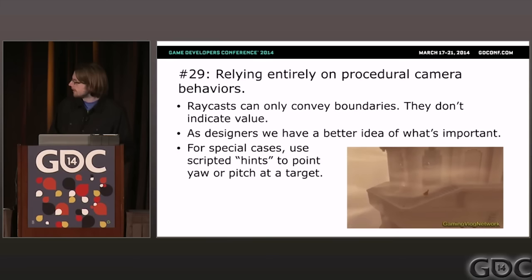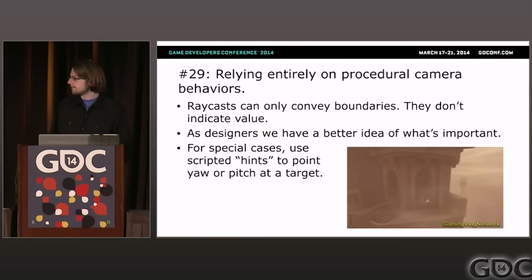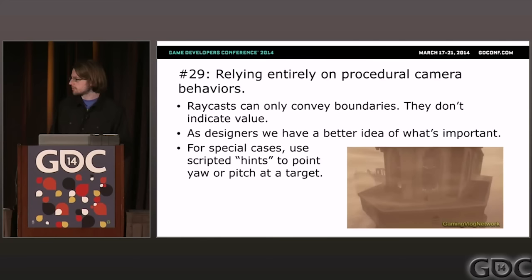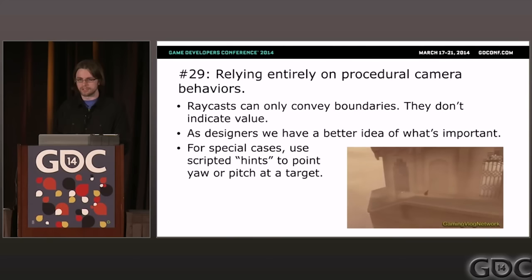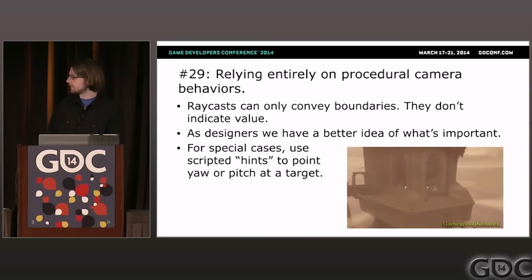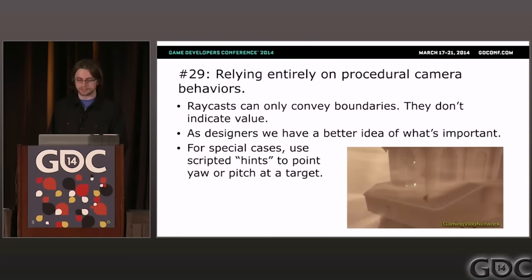In Journey there's a large tower — mostly a convex shape, which means there's a pretty well-defined center. As long as the camera is on the other side of the avatar from the center of the tower, you can have a pretty clear view of what's going on. This is a scripted hint that is not a general purpose behavior.